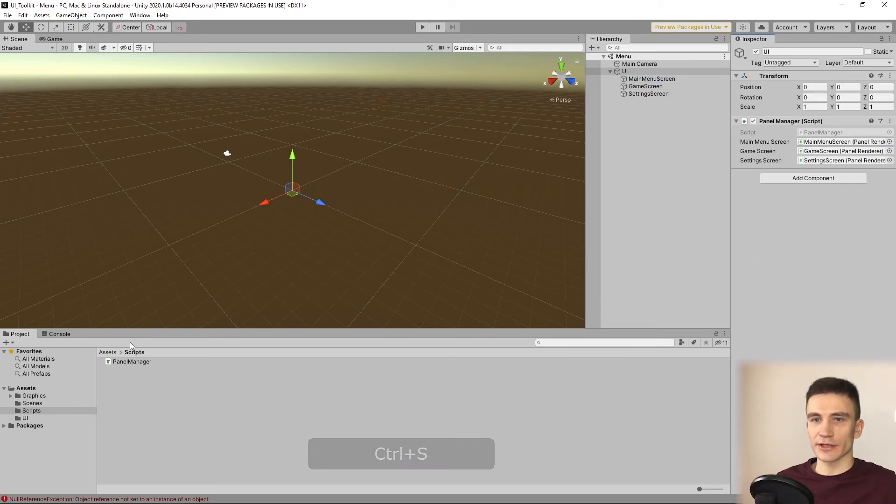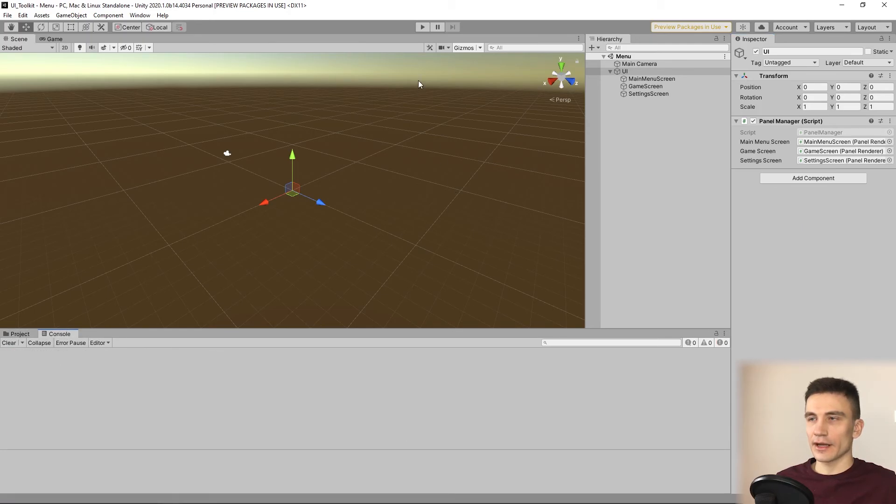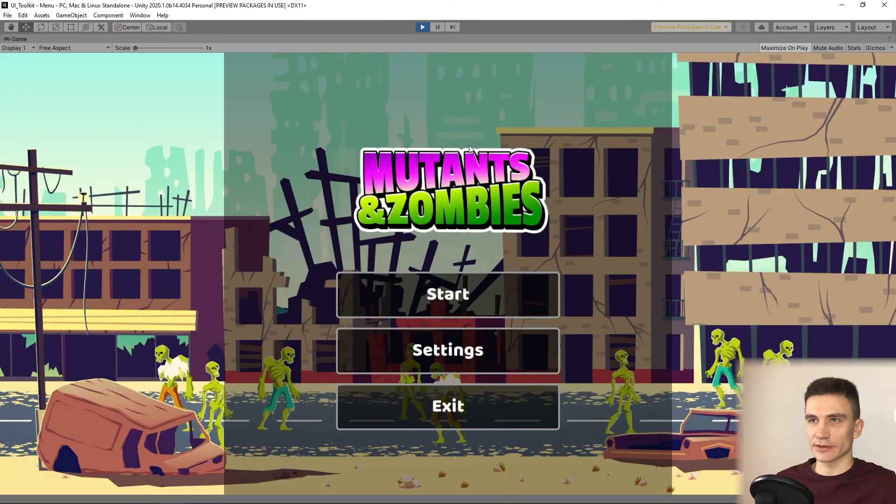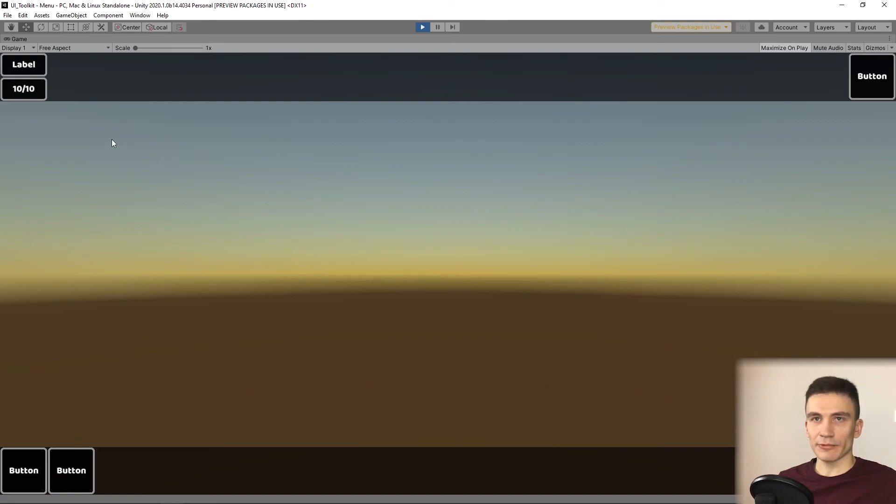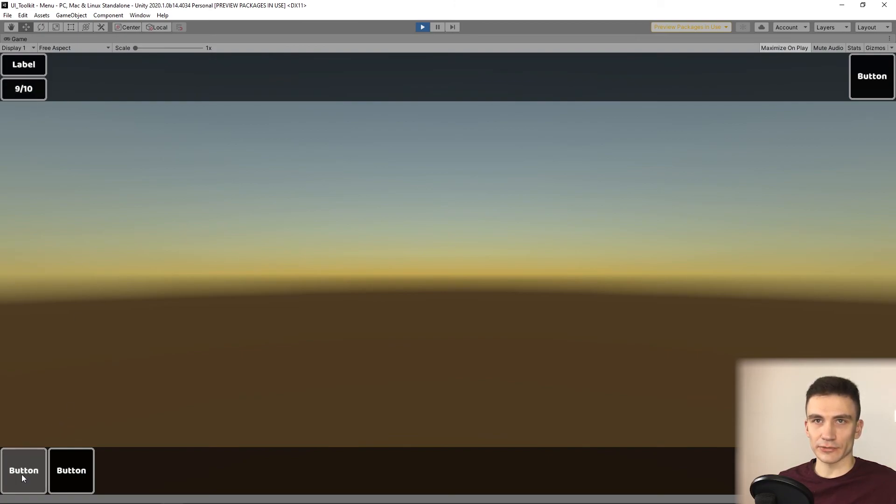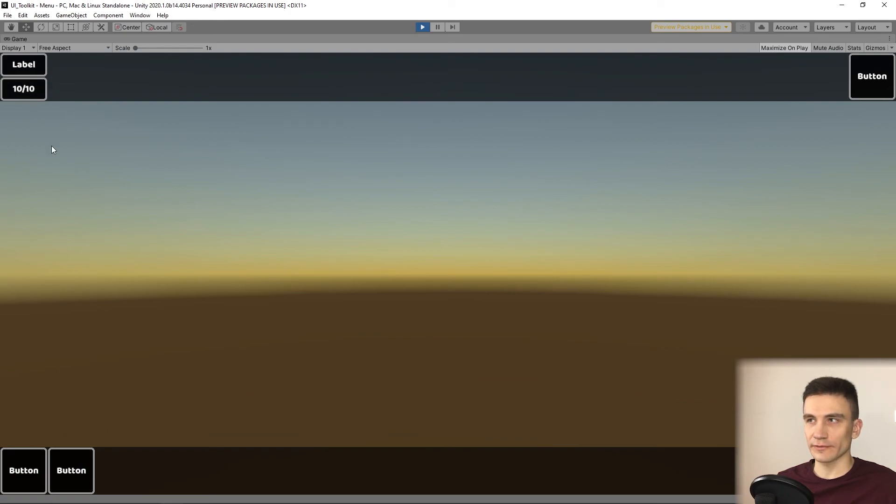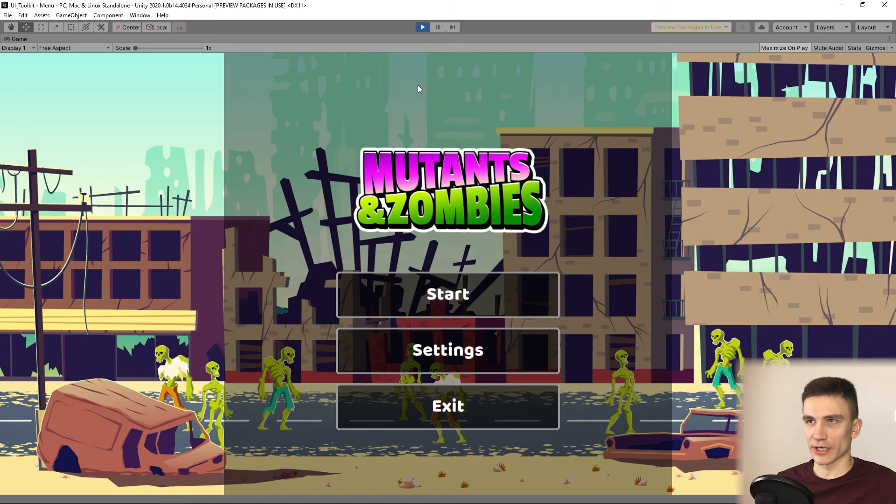We can also save changes here and we can test whether our interface actually works. And we can see the current status of our ammunition. When we click on the shot button, the value decreases. When we click reload, it goes back to the initial value. And when we click on the main menu screen button, we go back to the main screen.